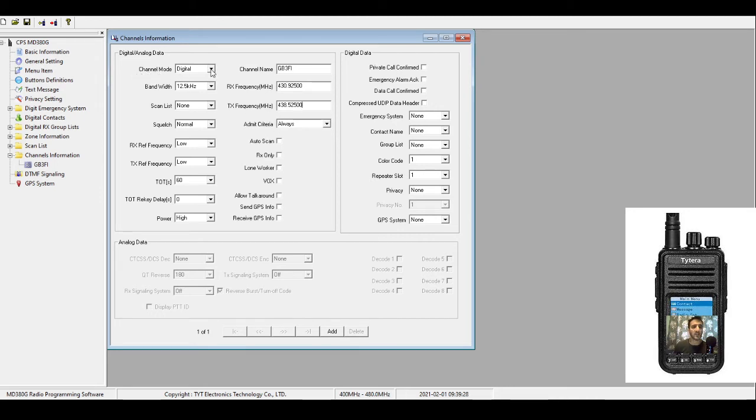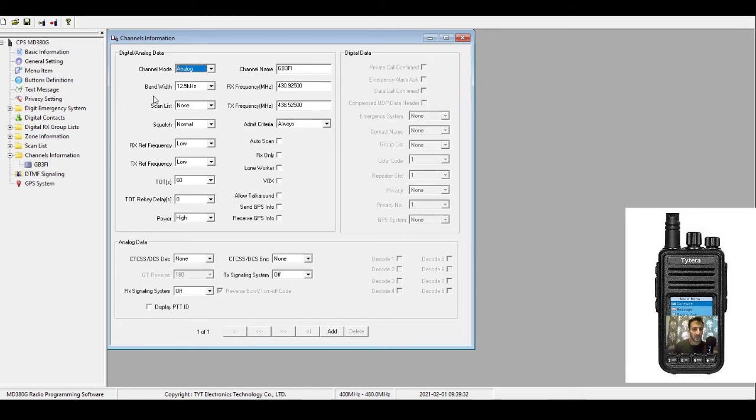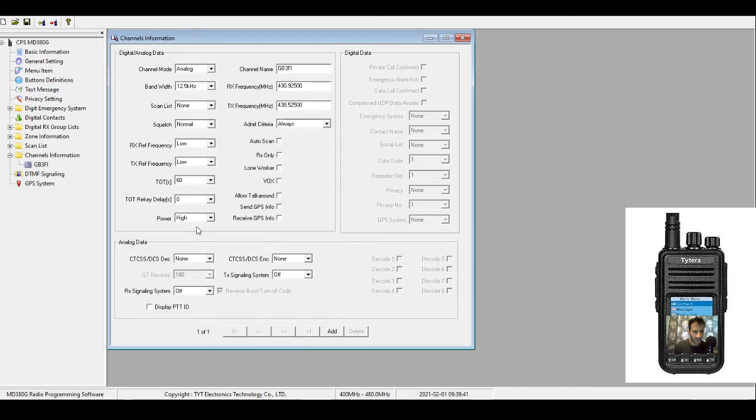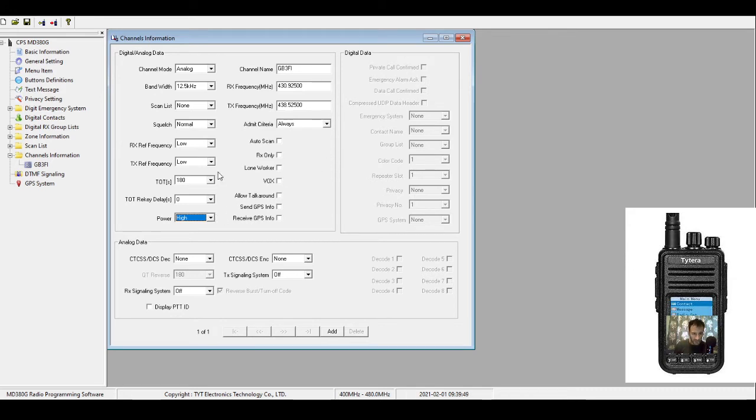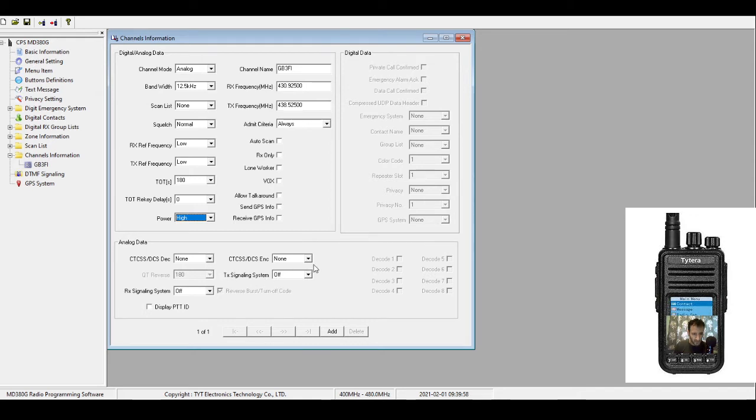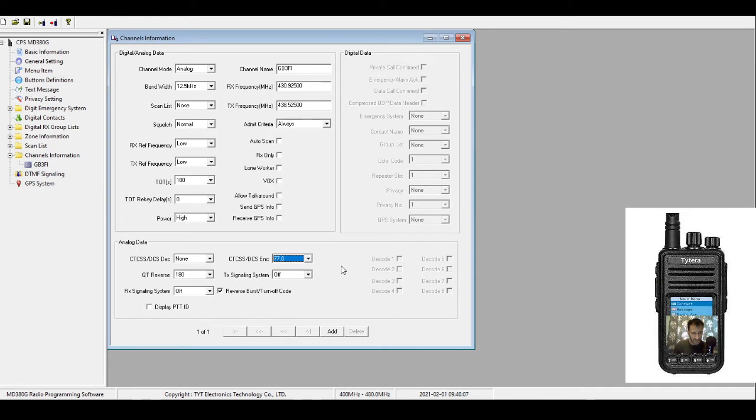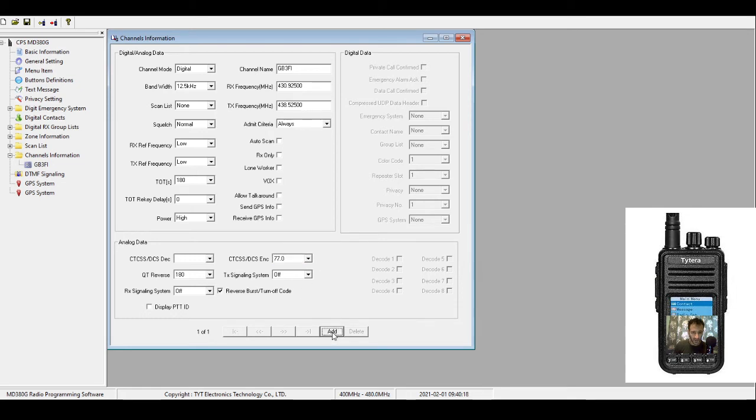If you look here, it says channel mode is FM analog. Bandwidth will keep it narrow, so 12.5. Squelch - we'll do the timeout 180 seconds. Power, I tend to leave that high with my local repeaters. CTCSS - this is important. The encode is 77, so we're going to put that at 77. So we've got our tone, we've got our shift created by the receive and transmit analog. All looks fine. We'll click Add.